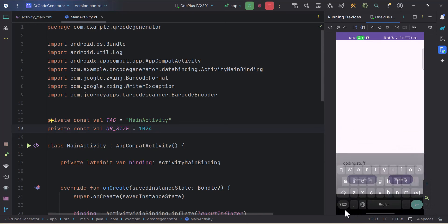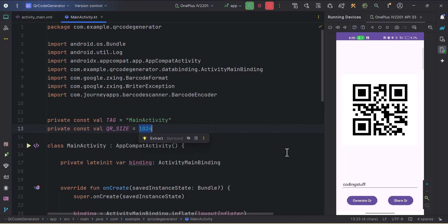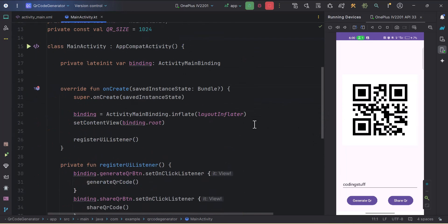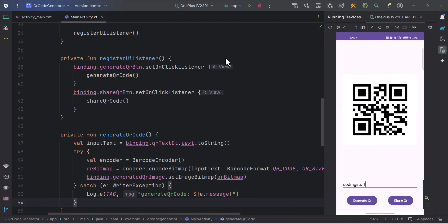Coding Stuff, and I'll click on this generate QR button. Yeah, this looks better to me. You can play around this value, it totally depends on your UI requirements. We are done with generating the QR code. It was that simple. That's it for this video. In the next part we'll work on the share QR button. Do subscribe and thank you for watching.